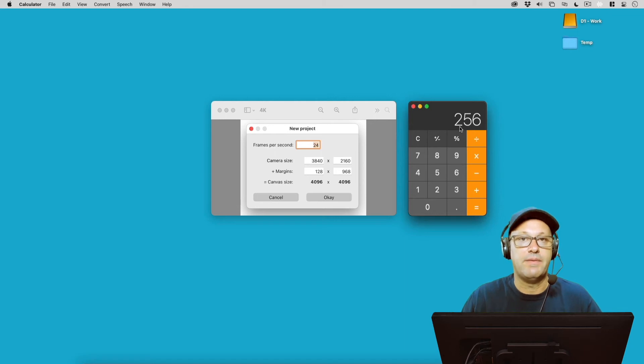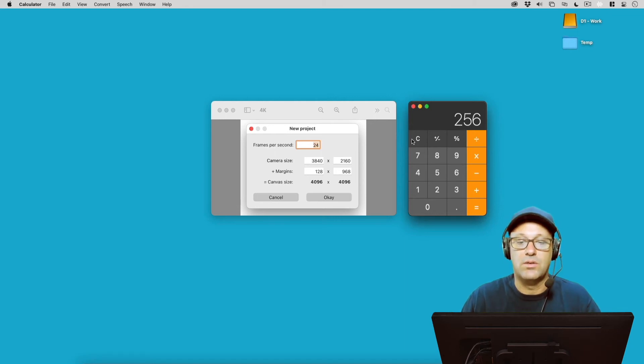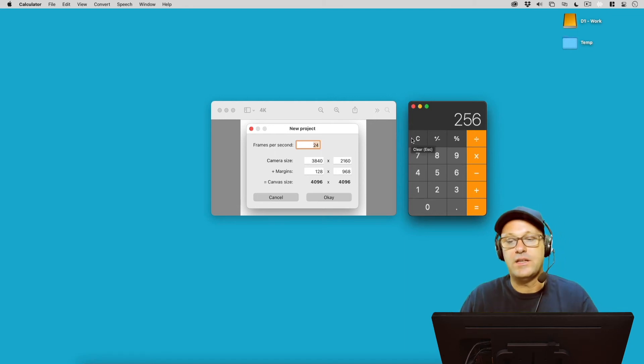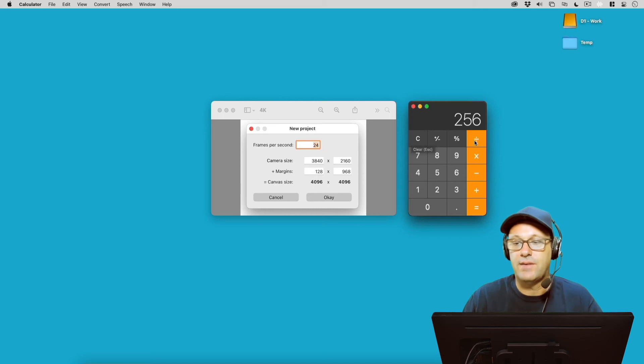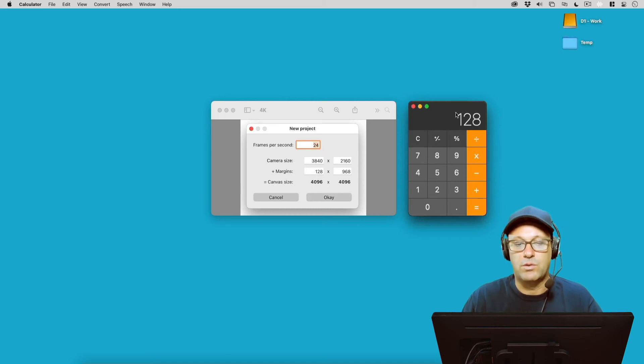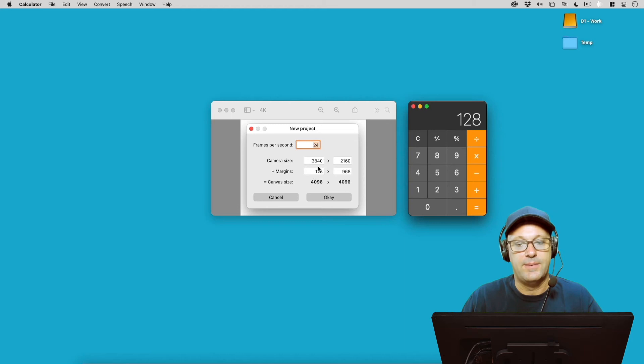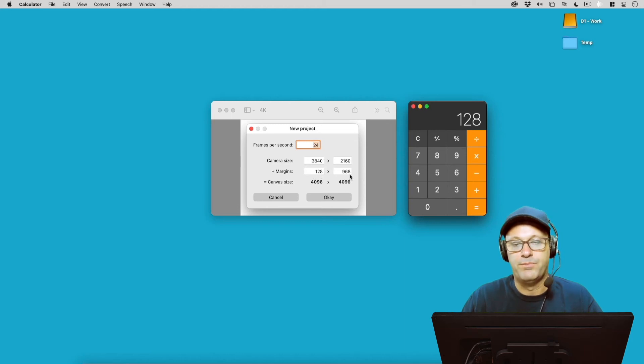And that's going to give us 256, but that 256 needs to be divided by 2 because it's going to be on each side of the canvas. So if I divide that by 2, we get 128, and that's where we get this 128 for this space here.